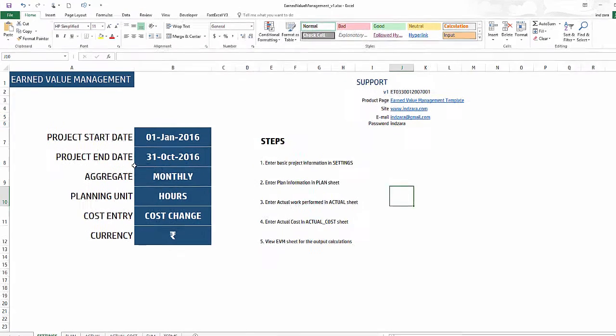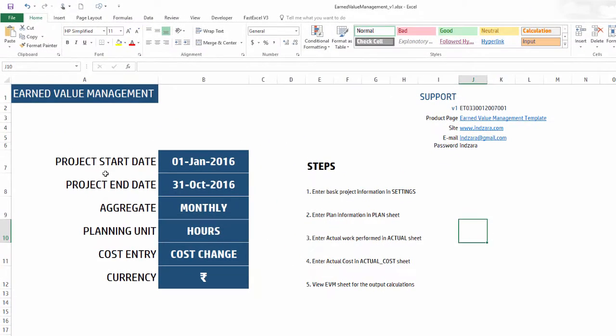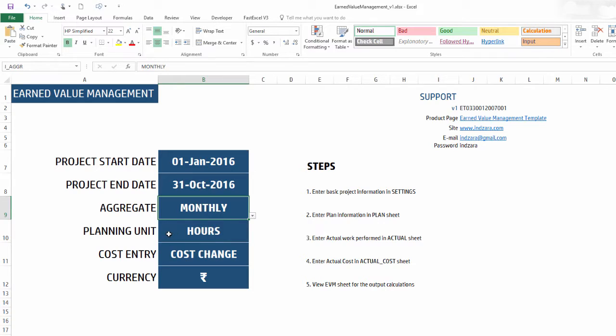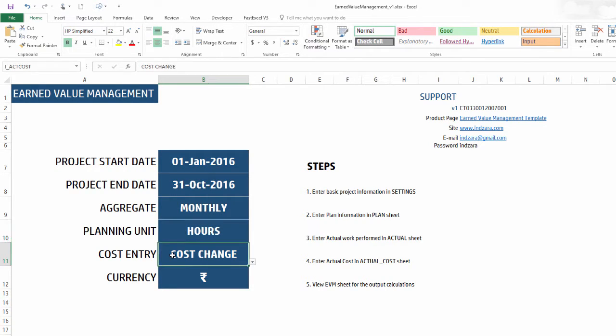So this is our template where we have the setting sheet where we begin. We would enter the project start and end date, and we have the option to do planning at the monthly or weekly levels.